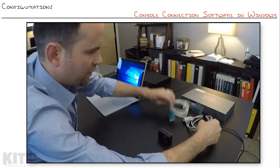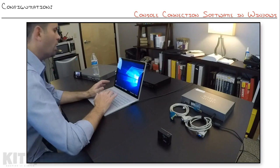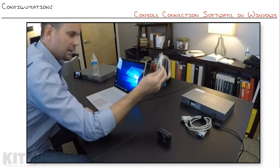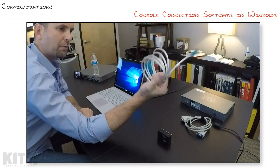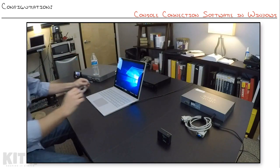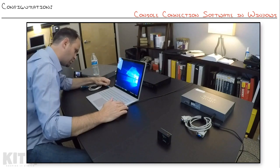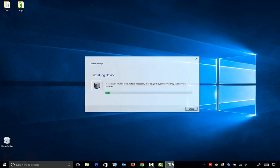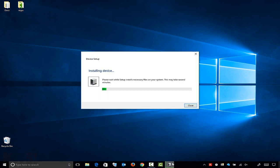We talked about the hardware in the last nugget, so what software do you need? First, if you haven't plugged it in before, you're going to need the driver for this USB to serial adapter. I'm going to plug it into Windows 10 for the first time, and a lot of times Windows will have built-in drivers for it. If not, you'll need to go to the manufacturer's website or use the CD-ROM and get the driver from there.